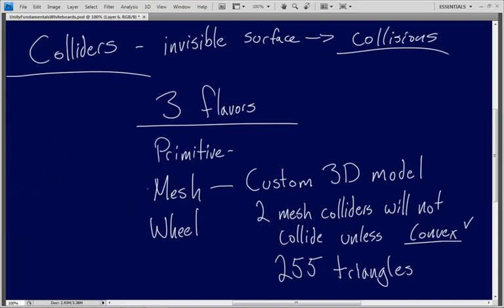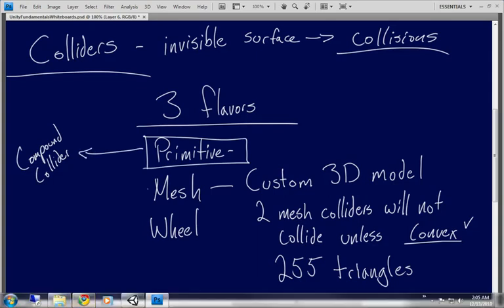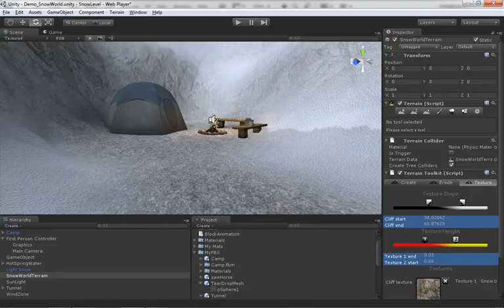But before we do, I want to talk about the concept of compound colliders. A compound collider is where you take multiple colliders and combine them together to create a more complicated surface. Generally you're going to use primitive colliders in order to do this, but you don't necessarily have to. If for some reason you wanted to use a series of different mesh colliders, you could. But we're going to focus on just using several different primitive colliders and combine them together to cause appropriate collision with a relatively complex object.